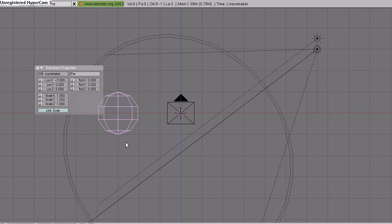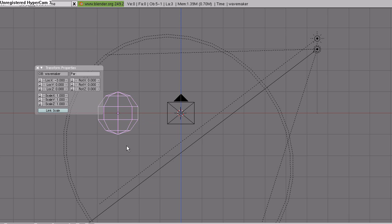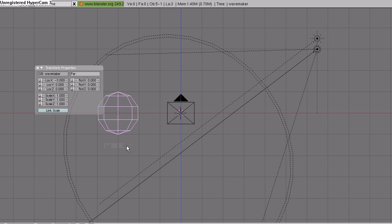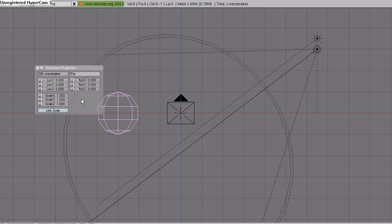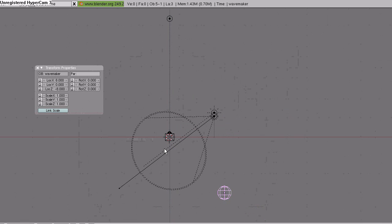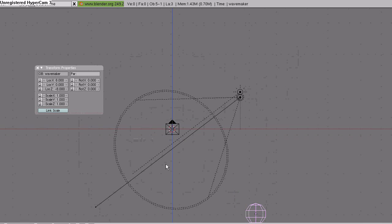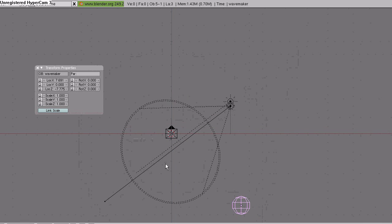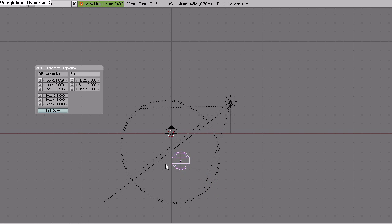Hit shift, left arrow on the keyboard to make sure we're in frame 1. Hit I and insert a location keyframe. Hit shift, right arrow to move to frame 250. Location X, 8, Location Z, minus 8. Hit I on the keyboard, insert a location keyframe. Now when we hit the left arrow key and hold it, it will show the animation playing backwards.